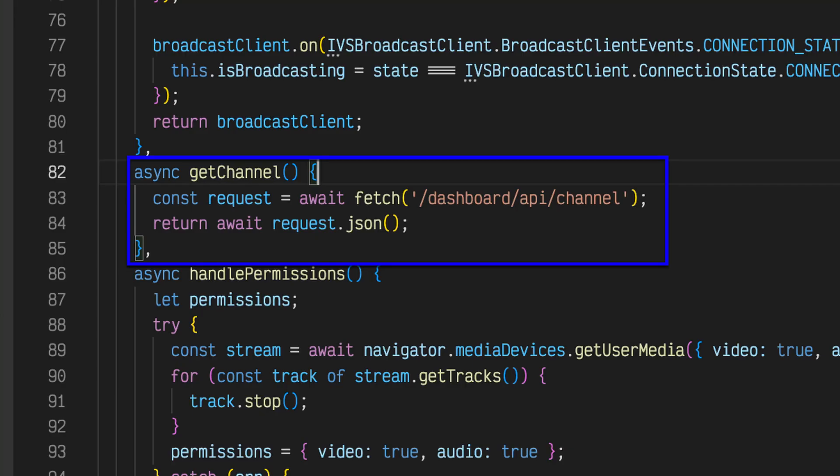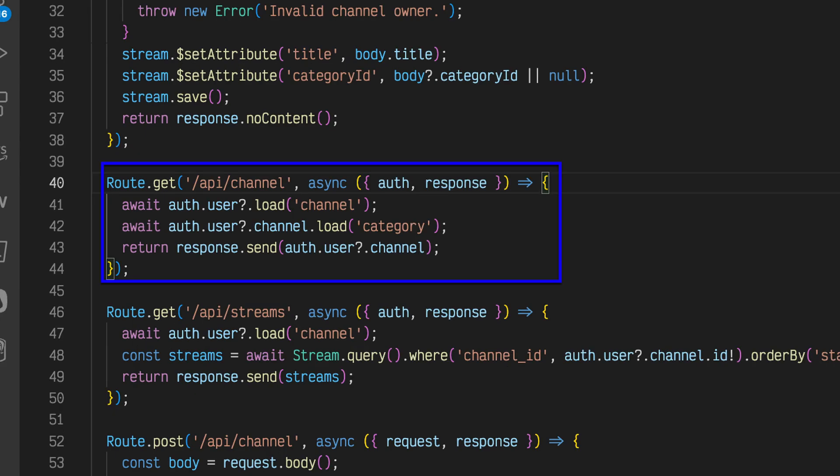The get channel function is used to fetch the user's channel configuration via the backend API. In the /dashboard/API/channel endpoints handler, we retrieve the channel from the current logged in user. This ensures that we'll have the ingest endpoint and stream key available to configure the broadcast client.